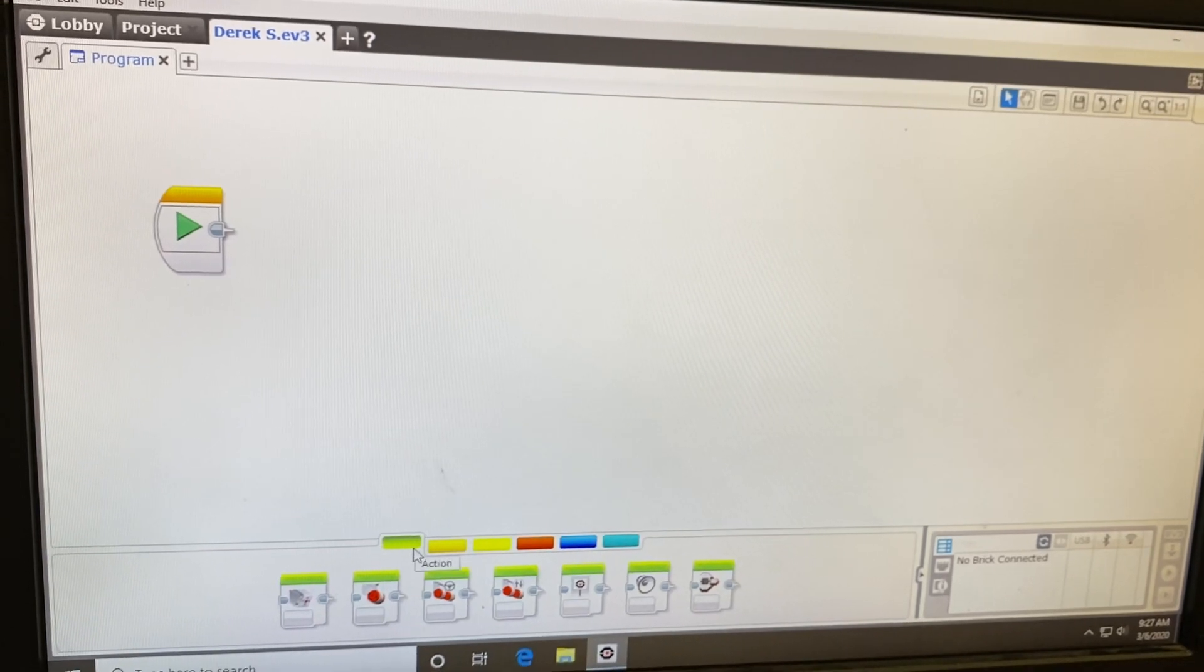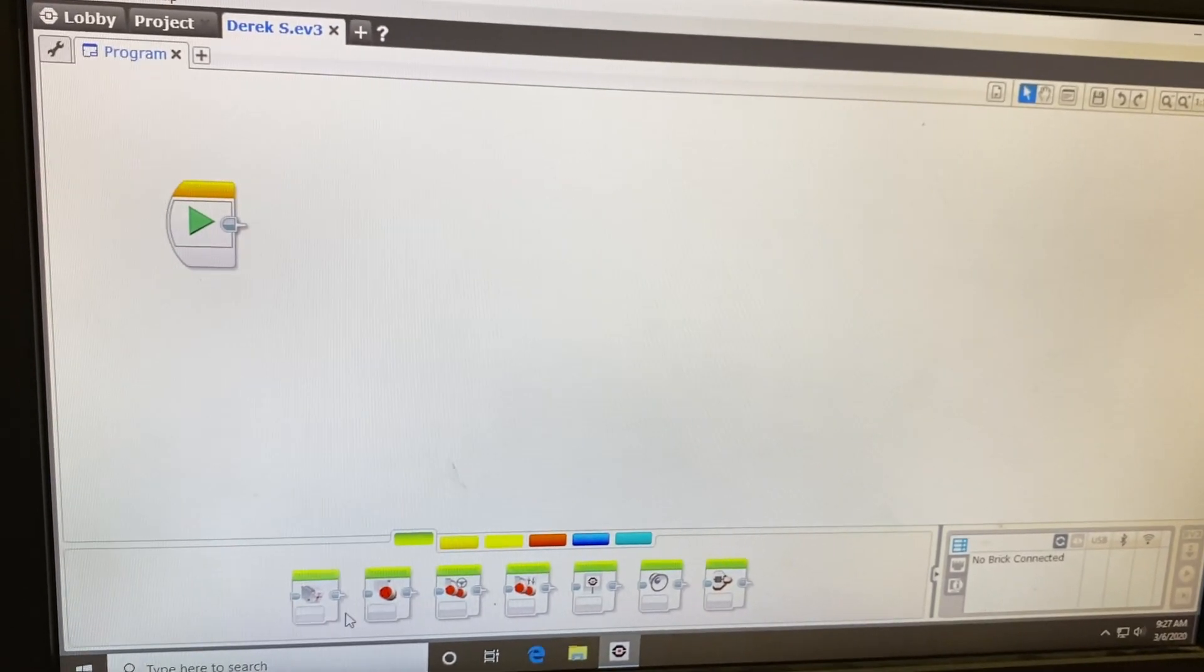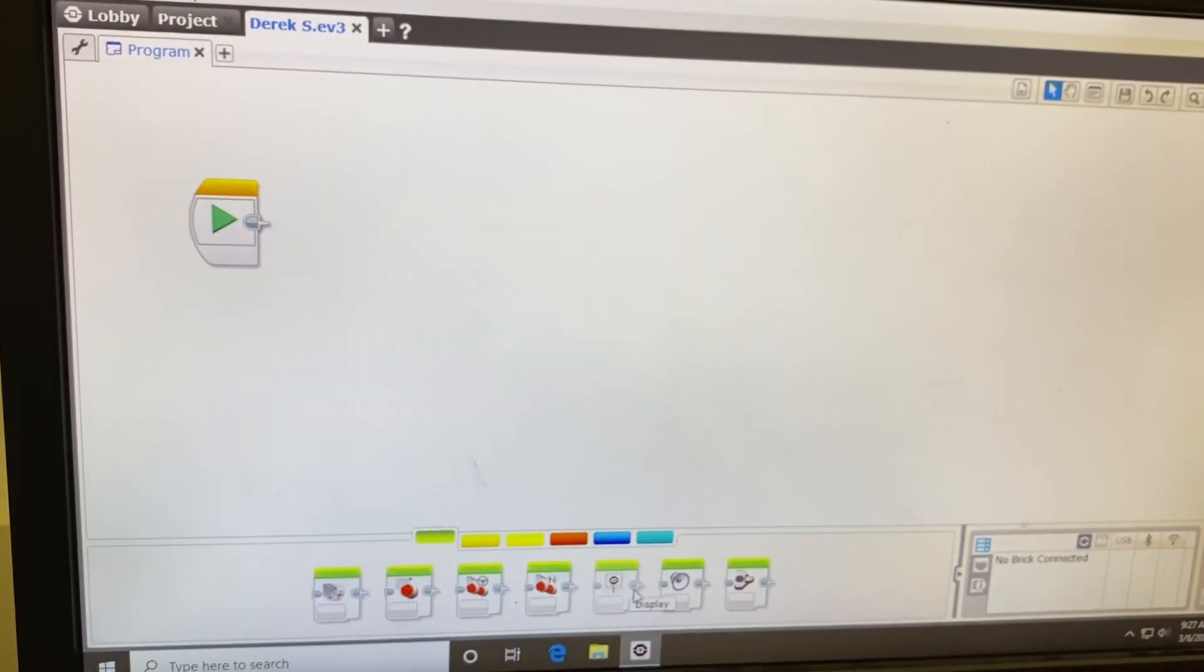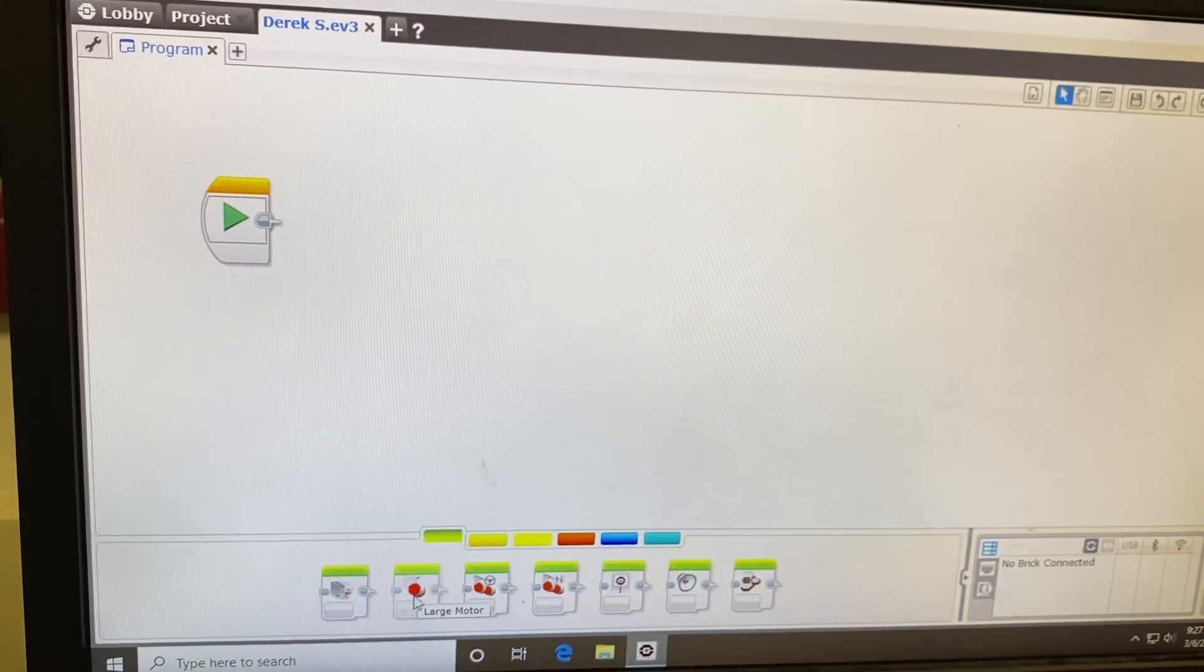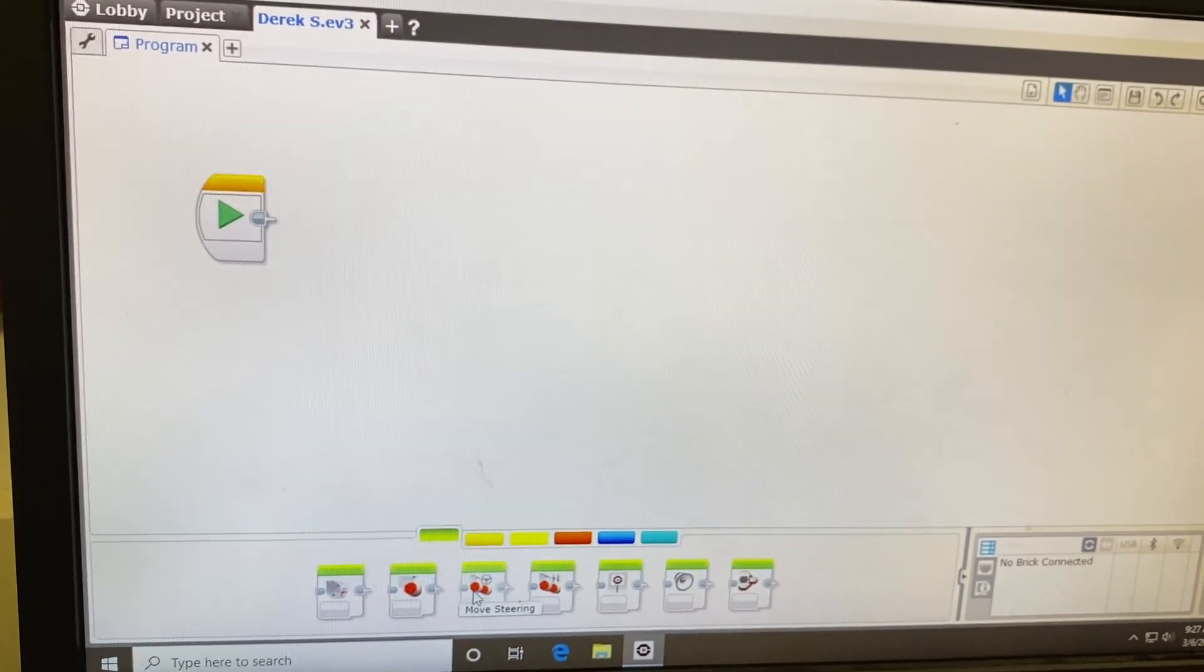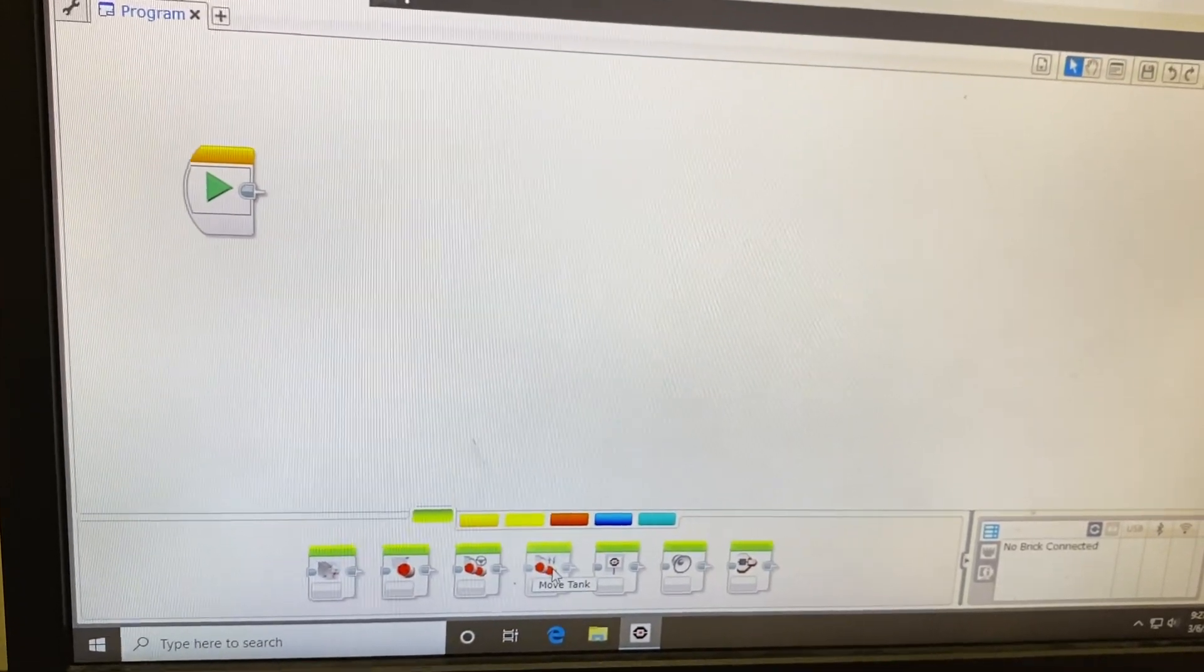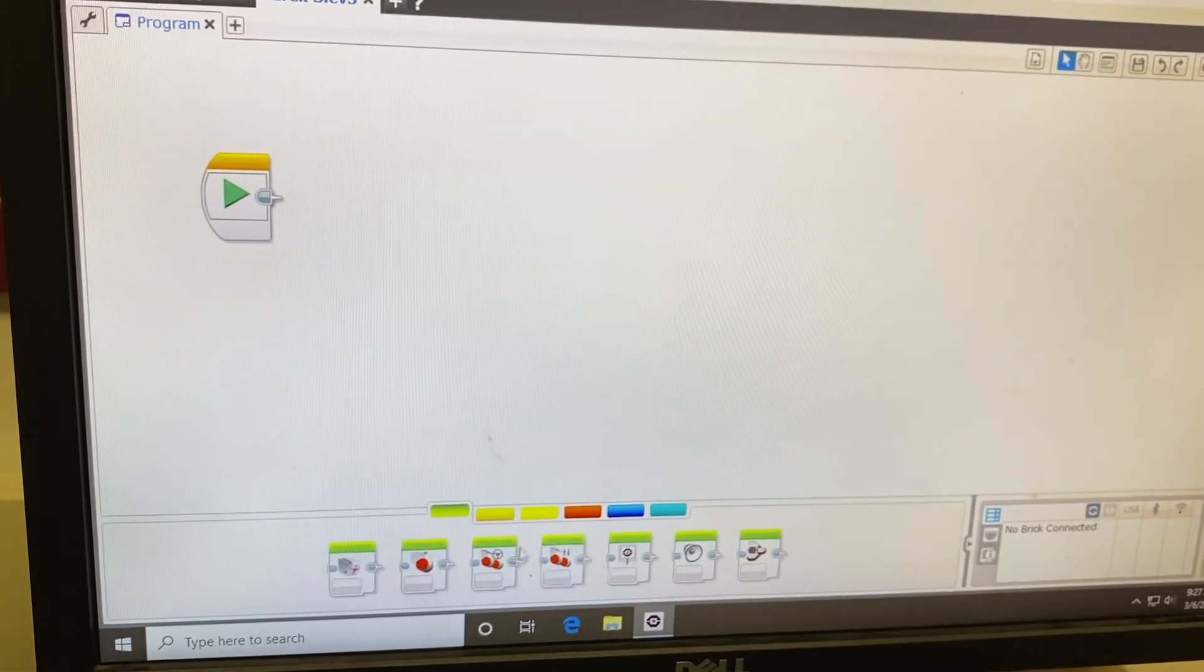Now, these blocks on the green tab run motors. So this is to run a single moving motor. This is double steering motor. This is a double tank motor. I'll explain that in a second.